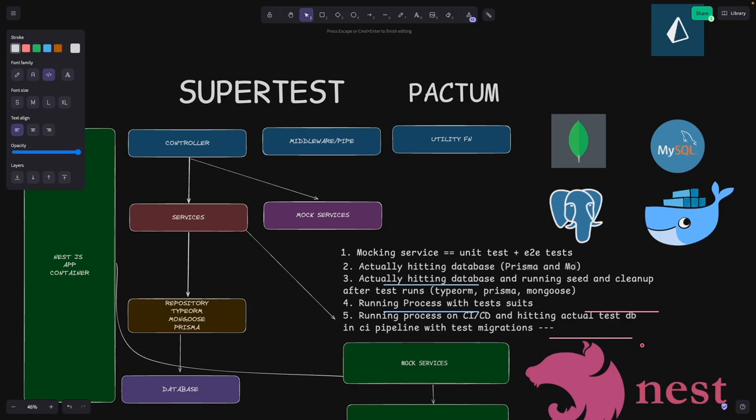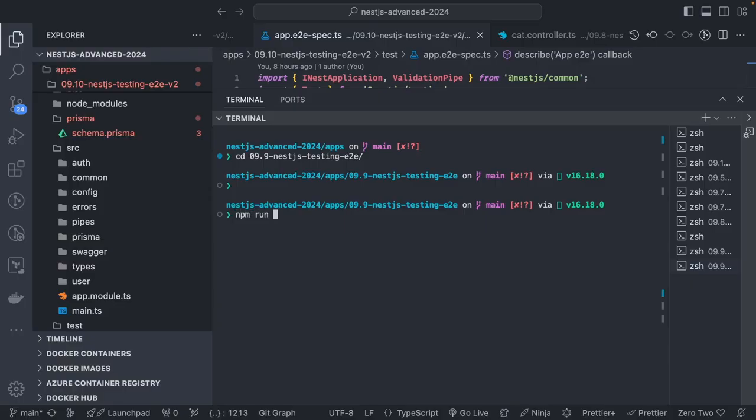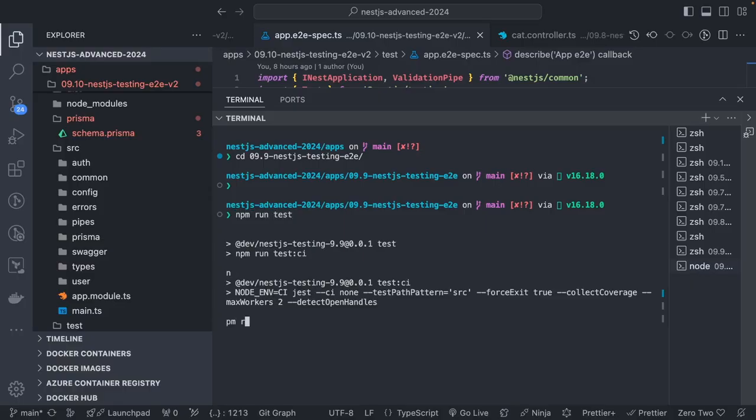In this session we're going to hit an actual database for end-to-end testing. We're using Prisma which interfaces with MongoDB, and we're going to write end-to-end tests using Pactum. You can use Pactum or SuperTest - both modules are used for hitting actual APIs.